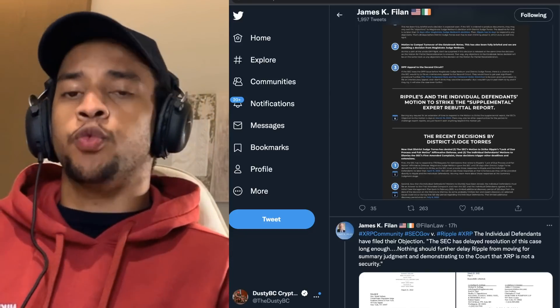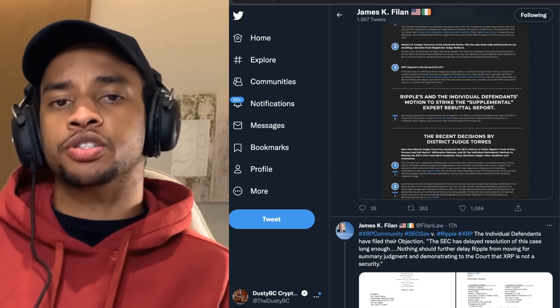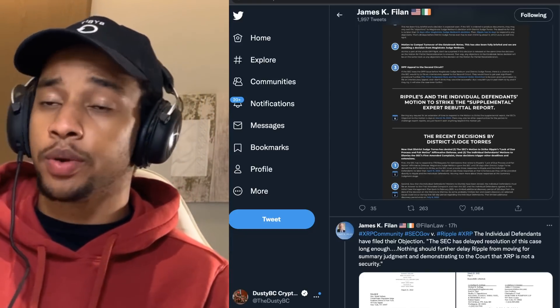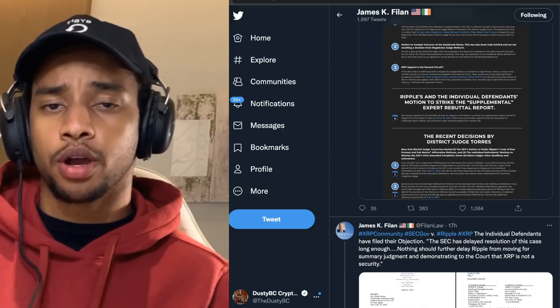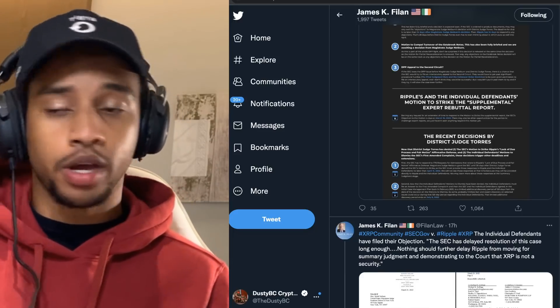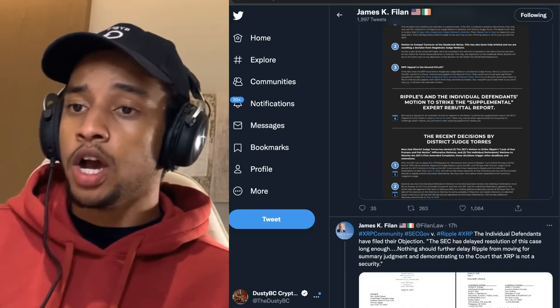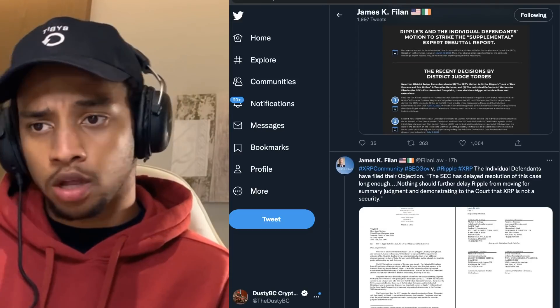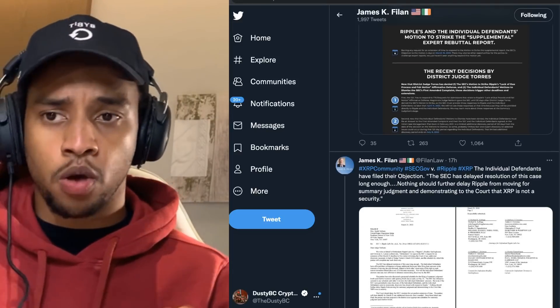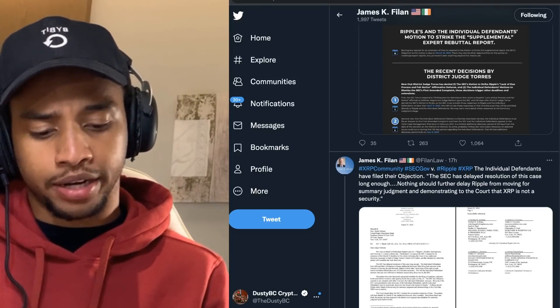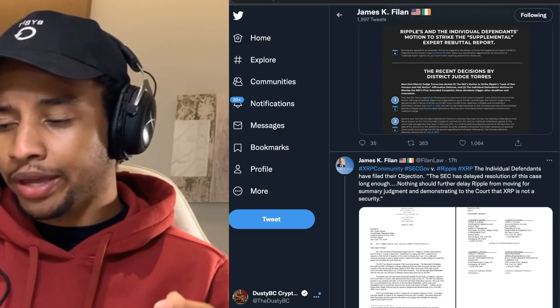Hey guys, what is up? It's Dusty here and welcome back to another episode of the Daily Crypto News. Today we have a Ripple XRP lawsuit update, a small one, and a couple of other things.